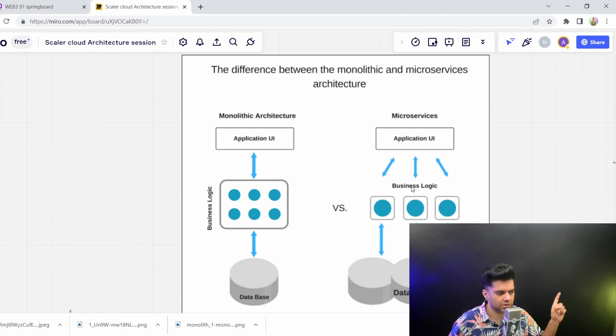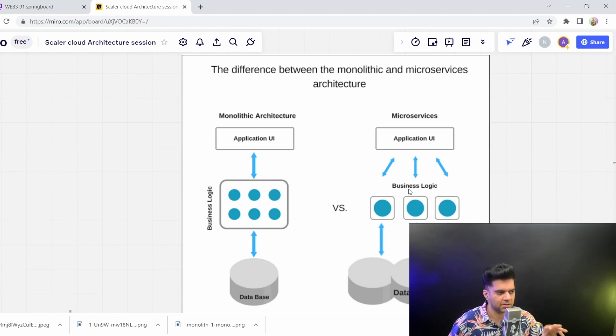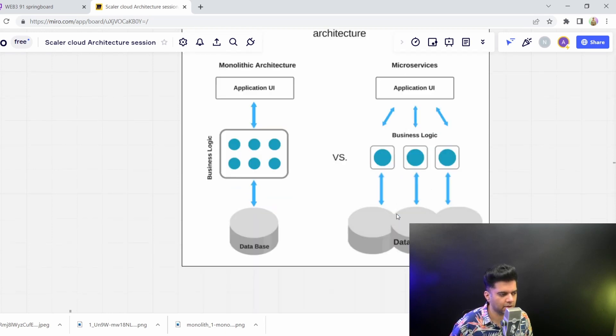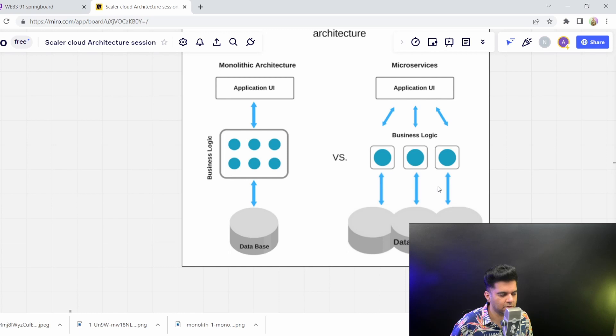you start to tend towards going towards something called as a microservices architecture. And in microservices, all of your business logic is in different components altogether and there could be separate databases for separate business logic. This creates a lot of isolation between all these different modules.